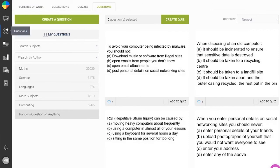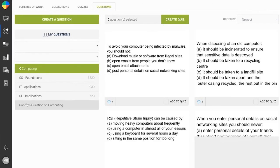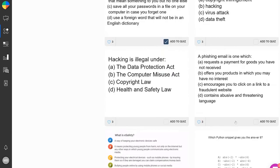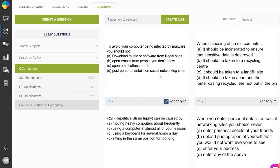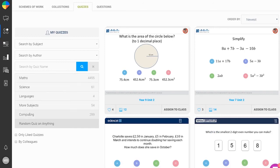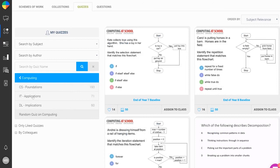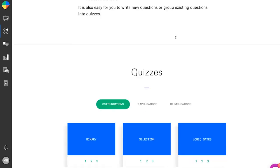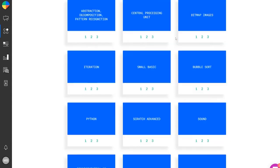Going back to the question bank, teachers can select questions they like and add them to a quiz, creating their own playlist to share with their class or with other classes across the world. We already have 288 computing quizzes categorised by topic on the system, and we've put quizzes together into a collection for Project Quantum — mainly for Key Stage 3, the lower part of the secondary curriculum, but the same method applies in other contexts as well.